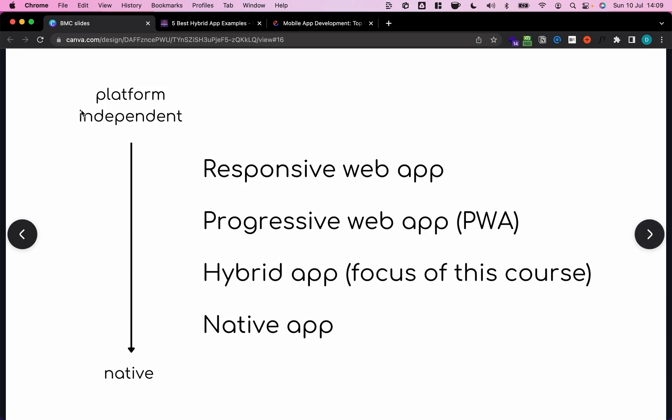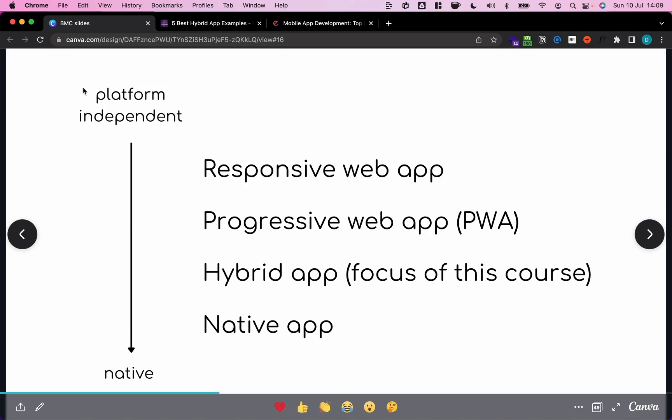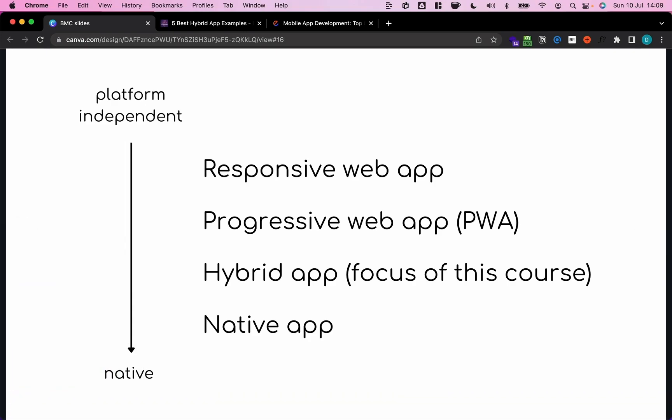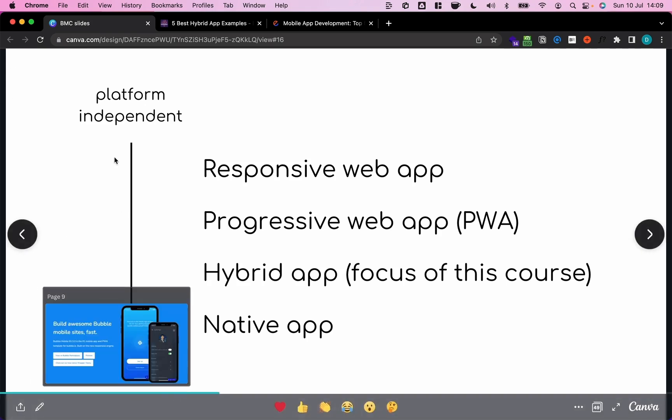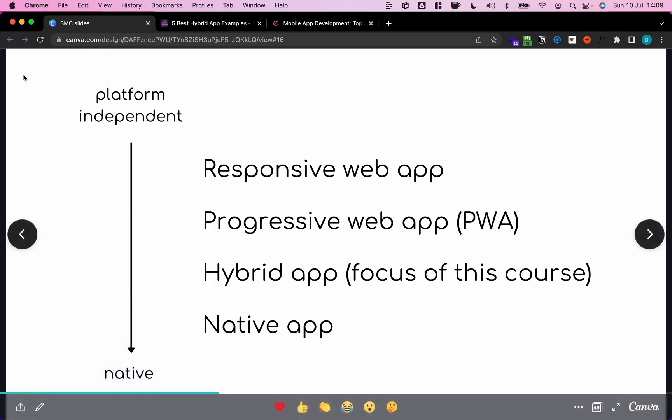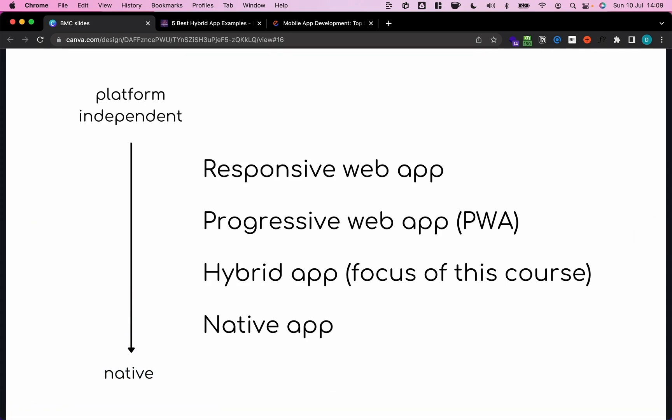So one way we can look at these four concepts is on a scale from platform independent to native. Platform independent basically means that something is not specifically developed for any sort of platform or operating system. So I don't develop something specifically for iOS or Android, but I develop an application that can run on any of these platforms. On the other hand, native is platform dependent. So if I develop a native app, I develop it for iOS specifically, or I develop it for Android specifically, or I develop it for Mac or Windows or whatever.